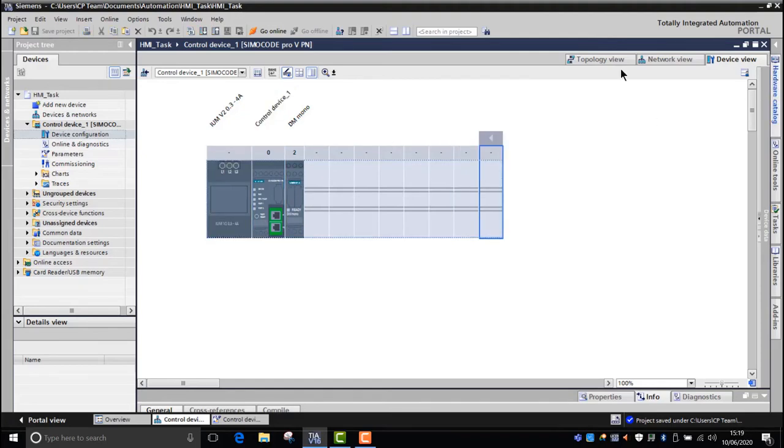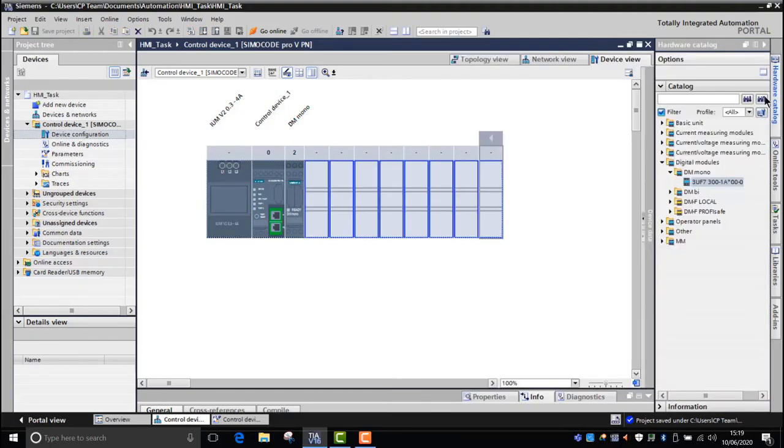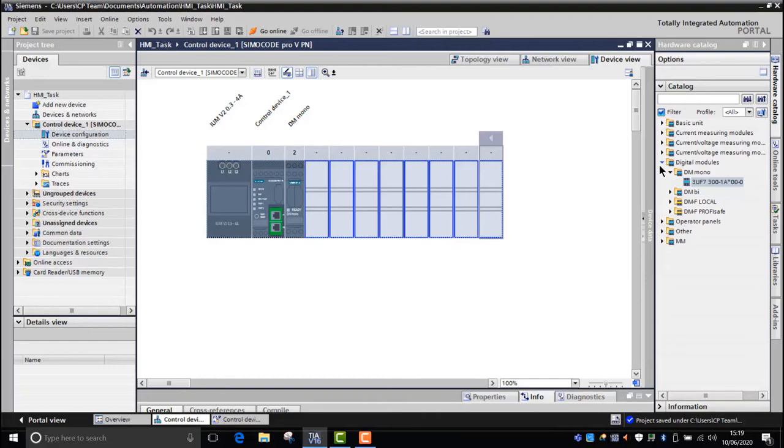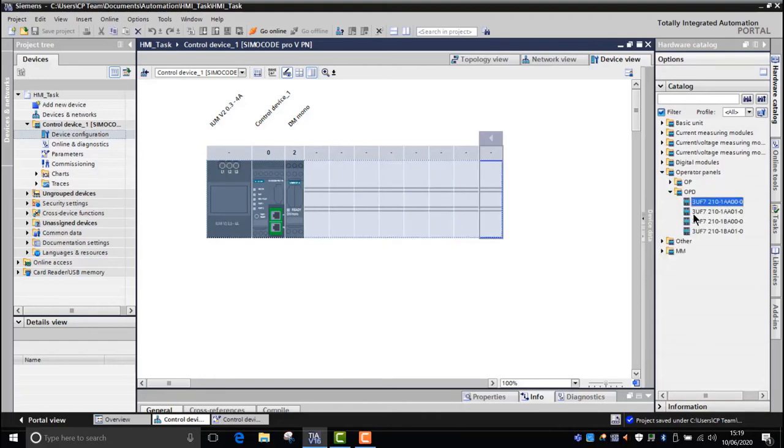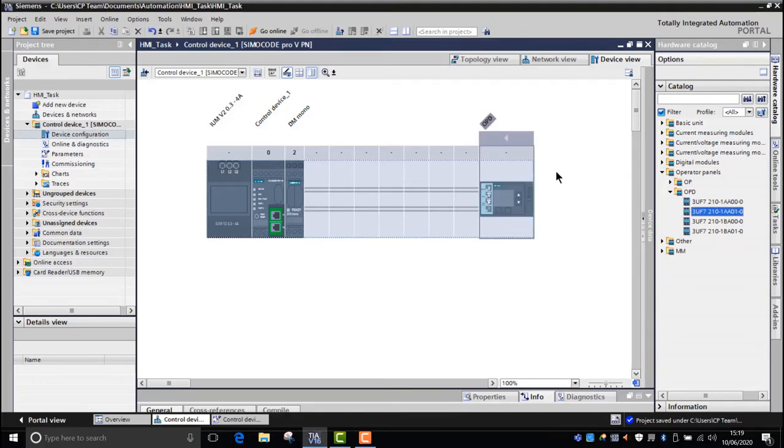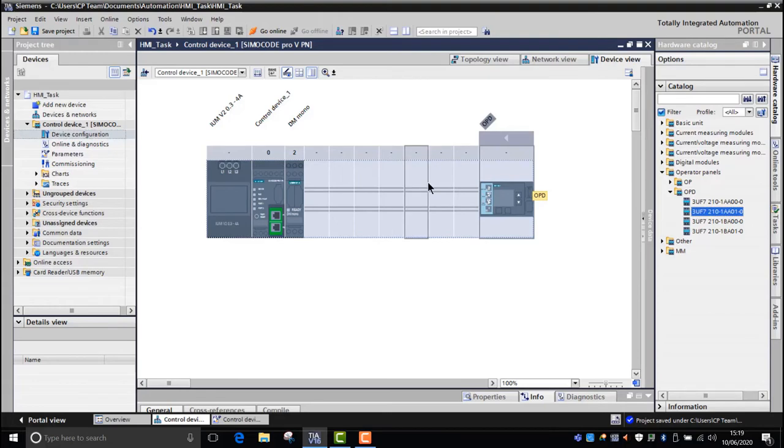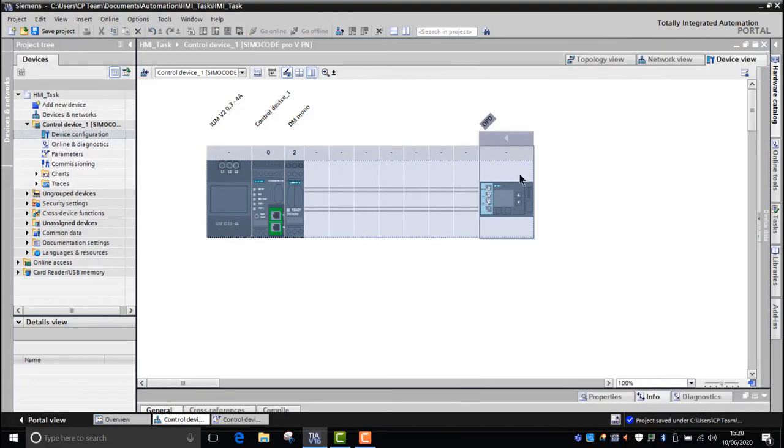So we go to the hardware library, we go to the operator panels, and we select the correct OPD. Once you're happy with the correct part number, double-click on it and then you'll get the HMI pop up in the hardware configuration. So we can minimize the hardware catalog.